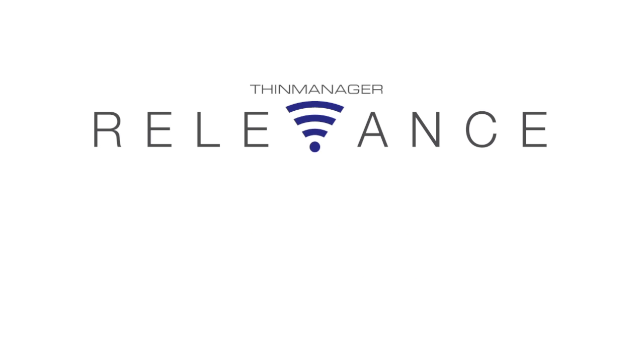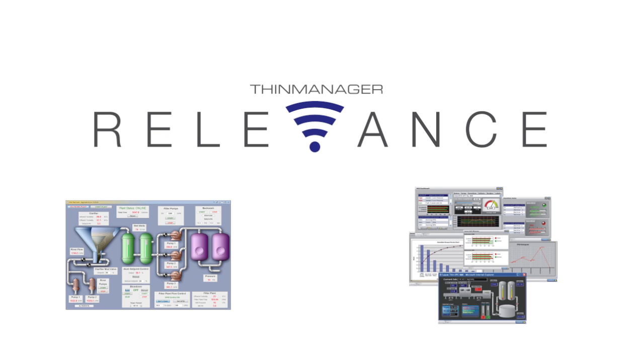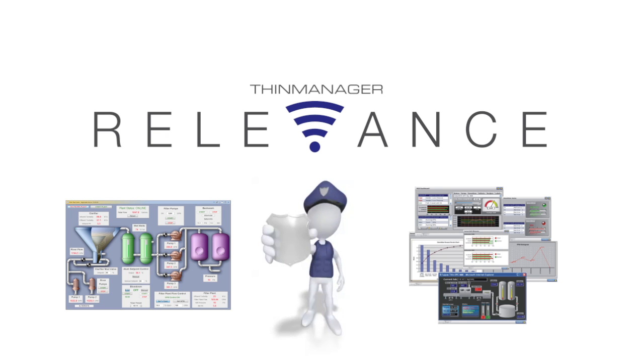ThinManager Relevance allows you to deliver applications like your HMI or MES only to the devices or people authorized to use them.